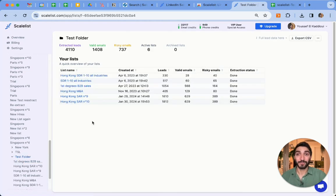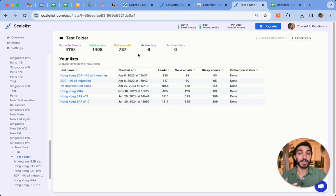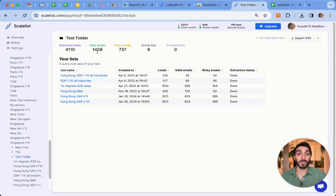In this test folder, I have over 4,000 results. It also returned 1,408 valid emails, and in total about 2,100 emails — of which 737 are risky. I'll still get those risky emails, but I can't confirm whether they're usable or not. The 1,408 valid ones are confirmed usable, and those are the only ones that consume credits.